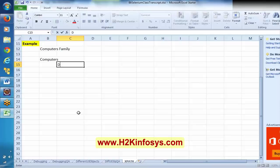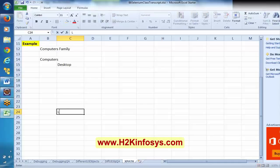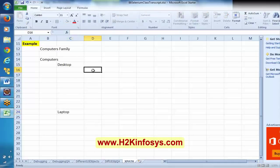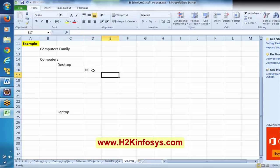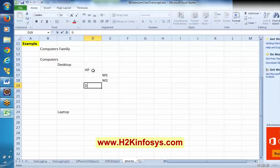Say we have a desktop and we have a laptop. In desktop, say we have HP models, and HP has M1 model, M2 model — model number 1, model number 2. Just assume this is a family of computers.